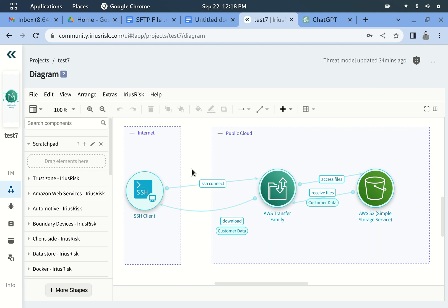Hi guys, today I would like to discuss the topic of security review made easy with IriusRisk plus ChatGPT. Before explaining the topic, let me highlight the problem statement.